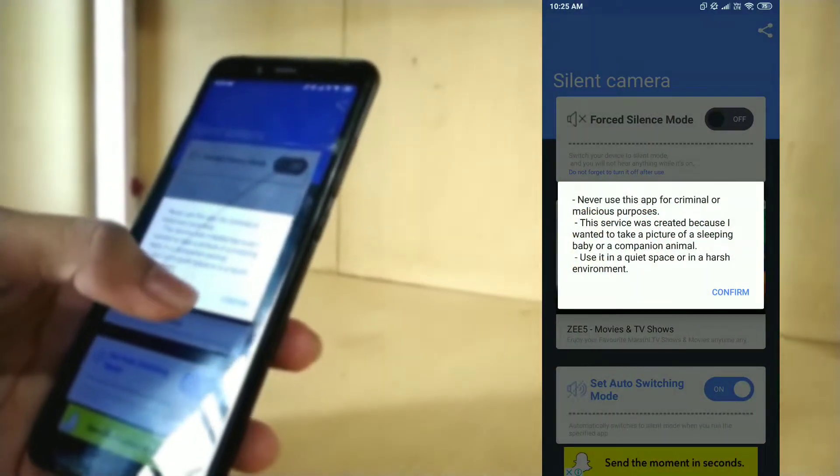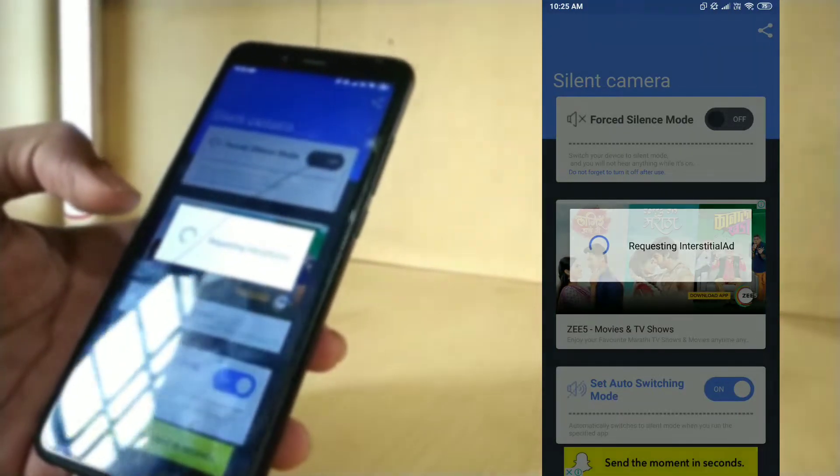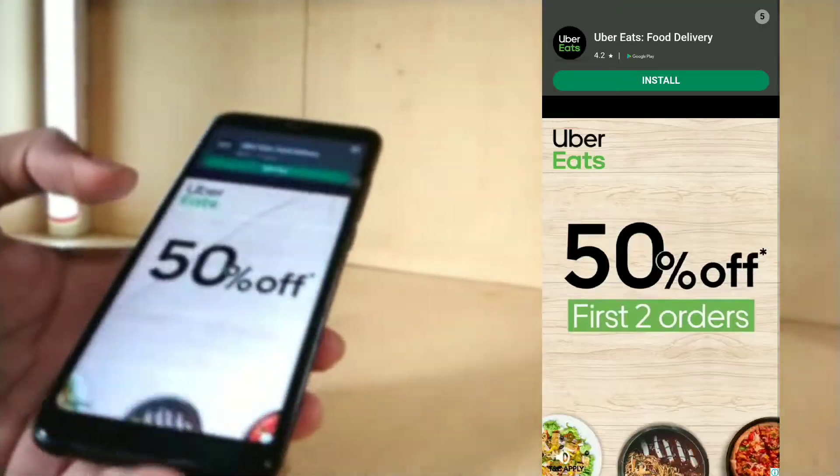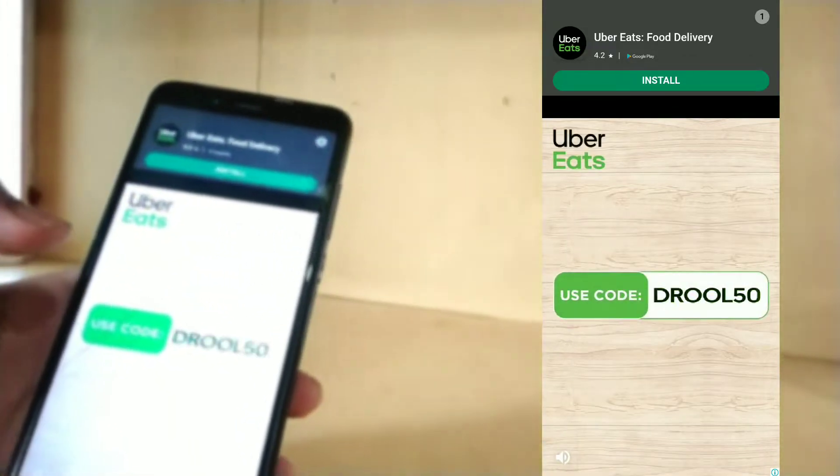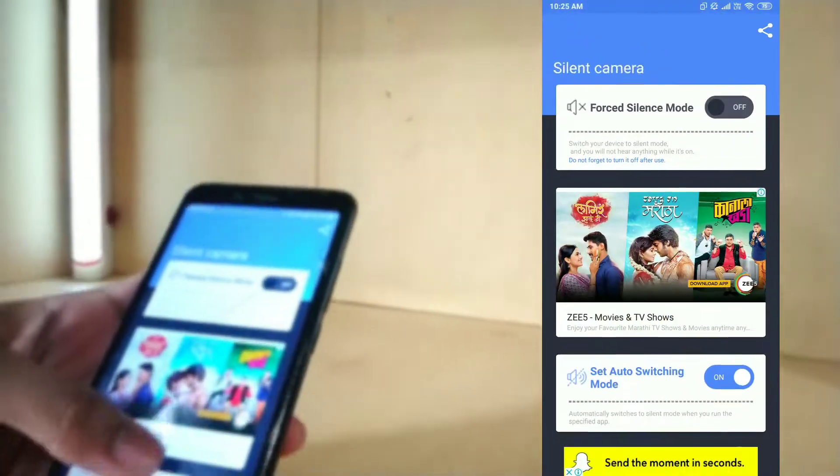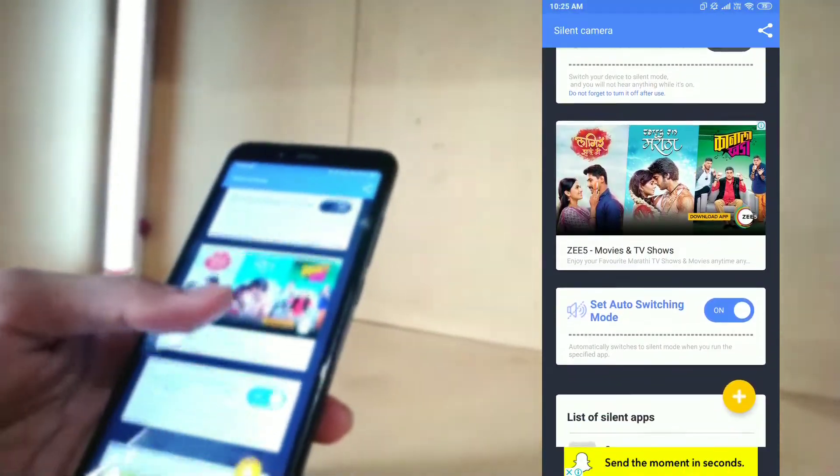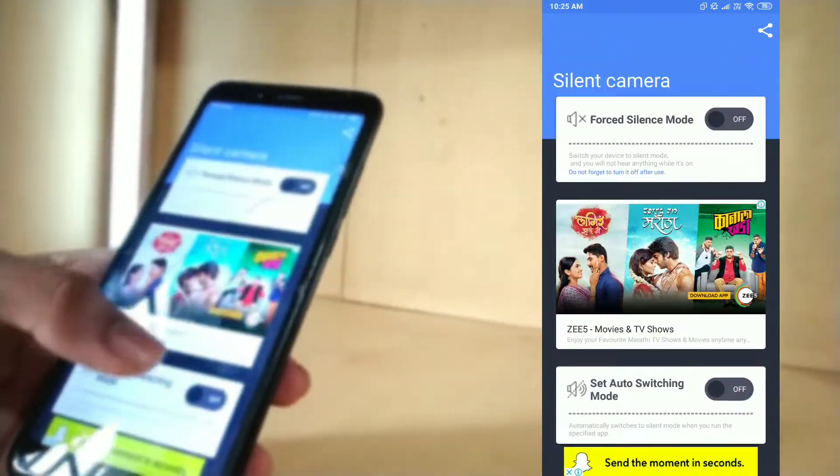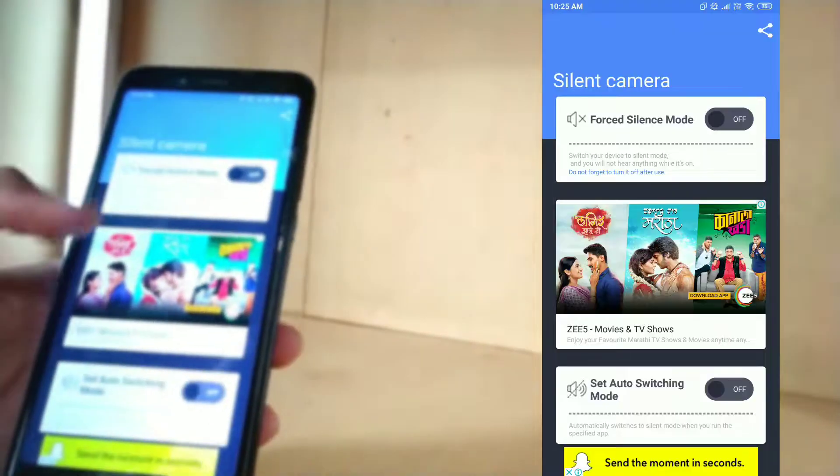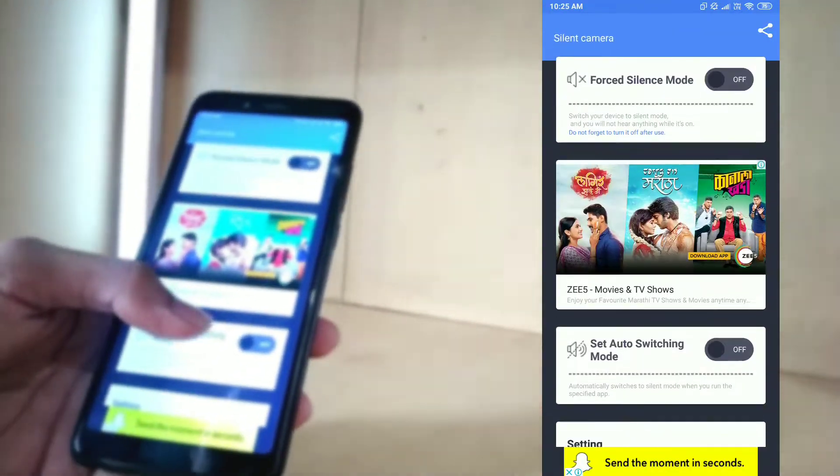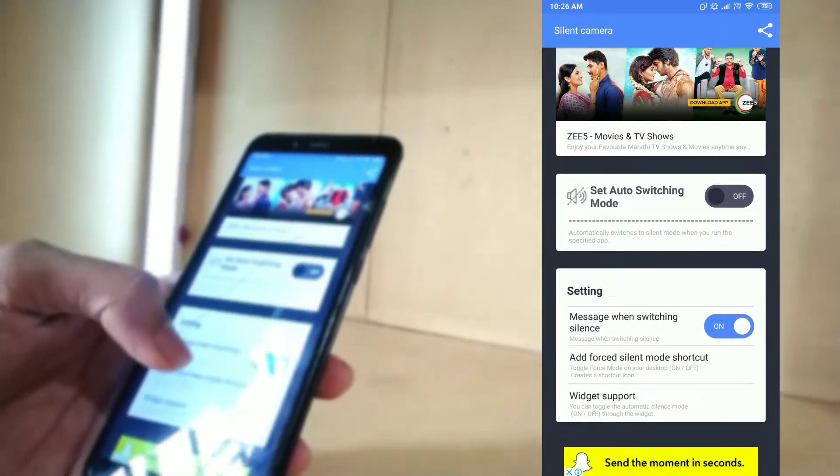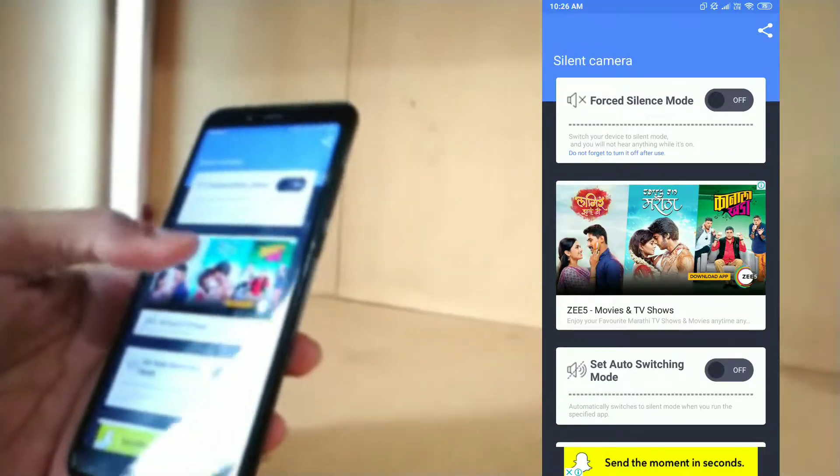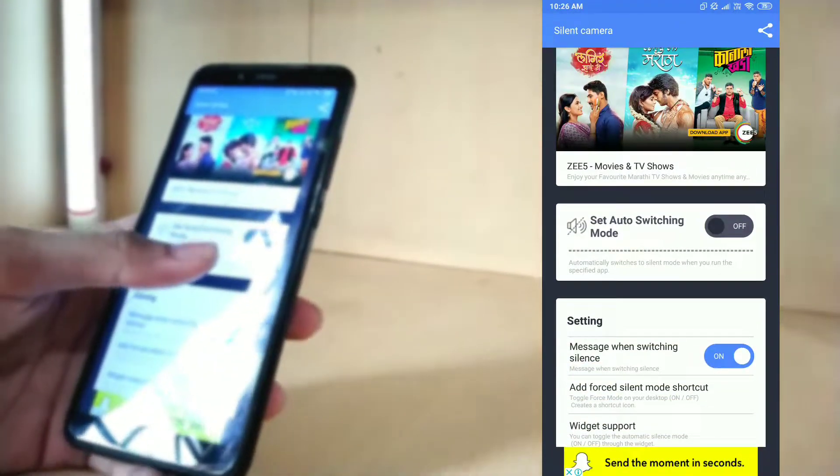Here, confirm the message. Yes, I will not recommend this app because this app shows lots of ads. So here, there are actually two modes in this application. The first is forced silent mode and the second is auto switching mode. In forced silent mode, it mutes all the sounds, not only camera, but literally every sound of your phone. So we just go for auto switching mode, which is more better.